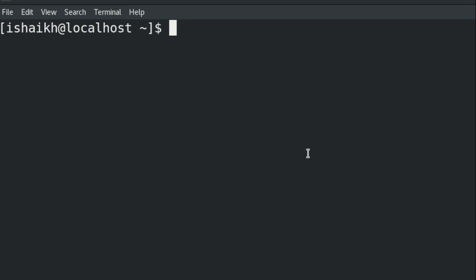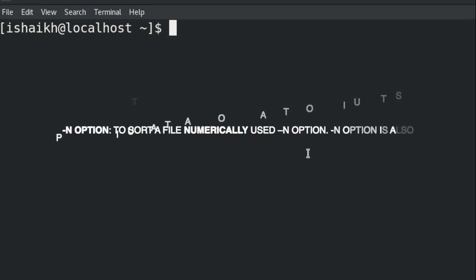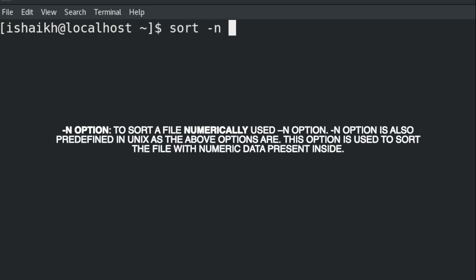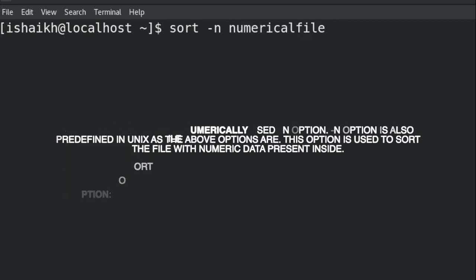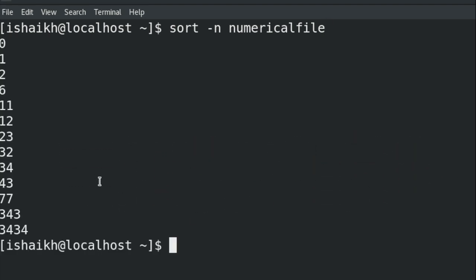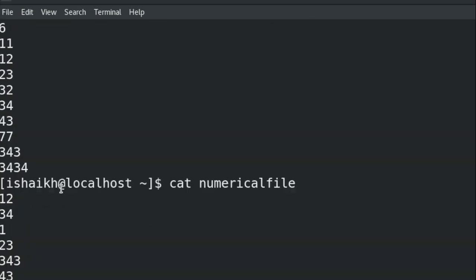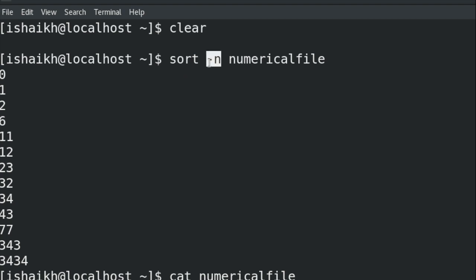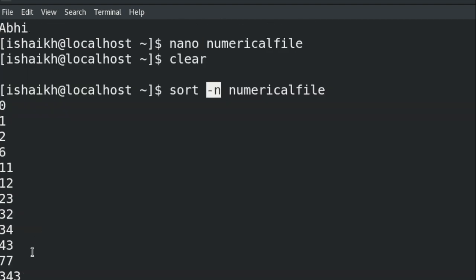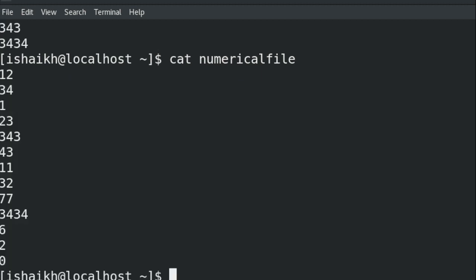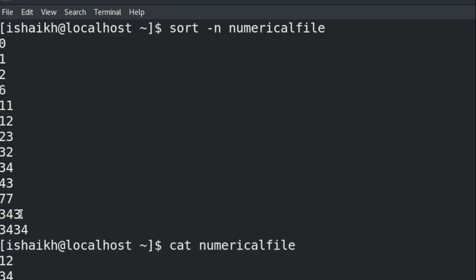Similarly, if you want to sort a file which contains numbers, you can do that using sort hyphen n and then the file name. I've already created a file with numerical values. You can see the values are now sorted. Let's cat it to verify — the original format was not in ascending or descending order. That's how you use the -n option to sort numerically.